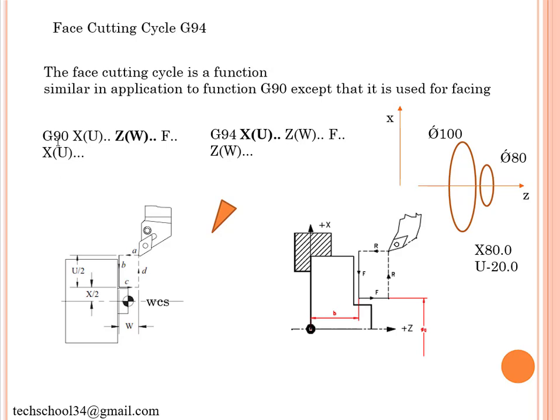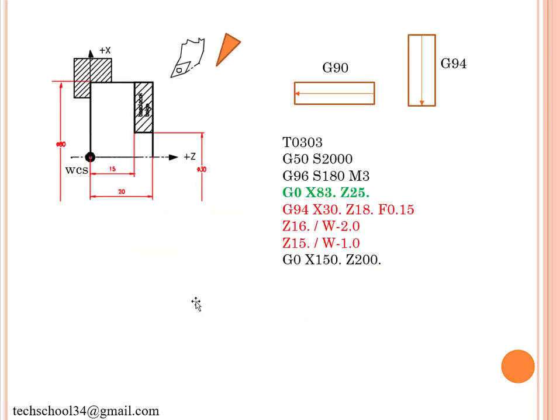If we intend to create some cycling process by considering the face toolpath in Mastercam, you can use that stuff here. So this is the G90 and this is the G94.